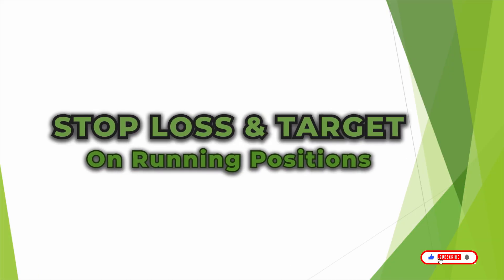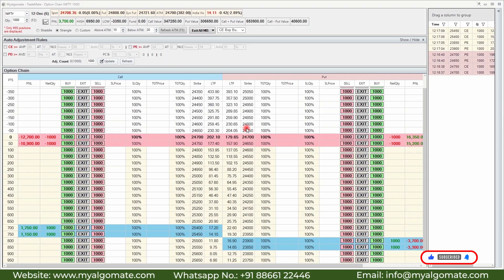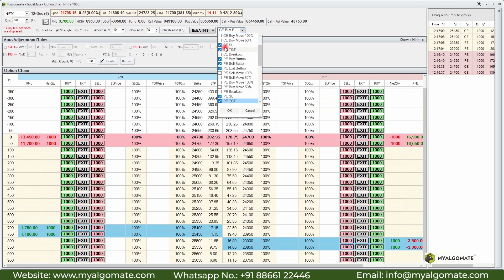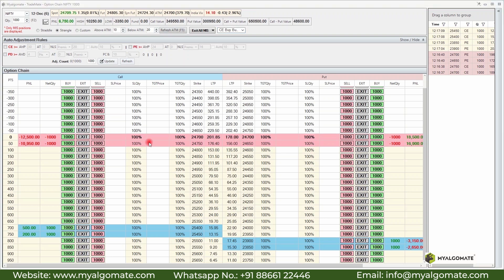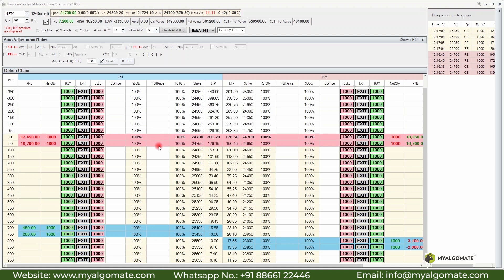Now let's see how you can set SL and target for each option from the option chain. You need to enable SL and target from the drop-down menu. Once enabled, you will see two new columns — SL, target, and percentage of quantity to exit — added for both calls and puts. To set an SL or target, simply enter the value in the respective cell for any position. Once you press Enter or click on another cell, that SL or target becomes active.